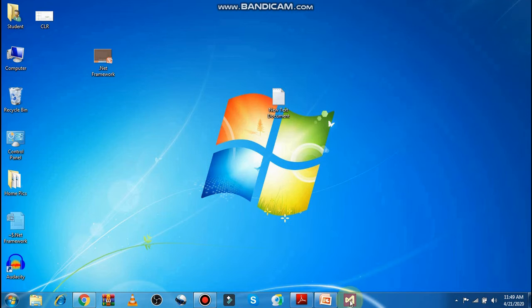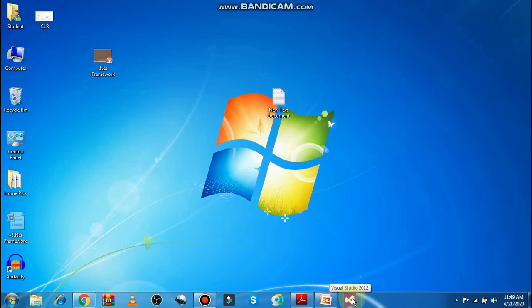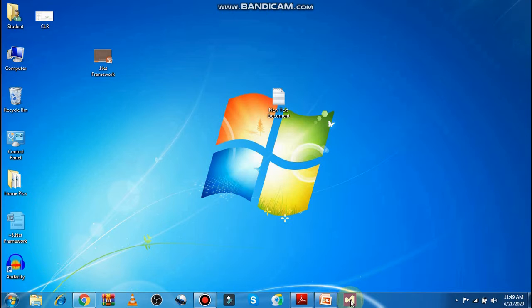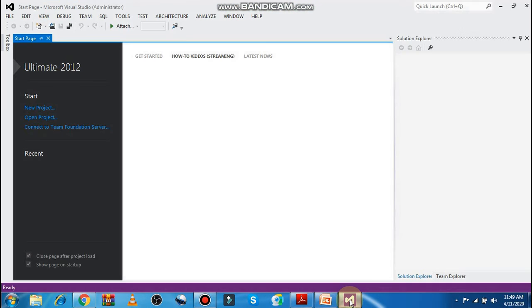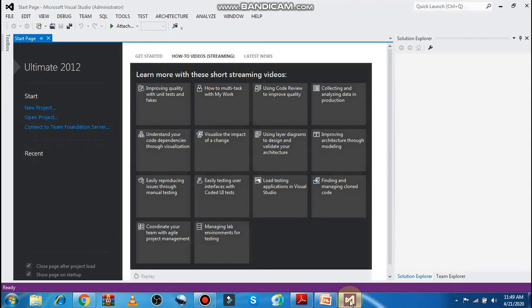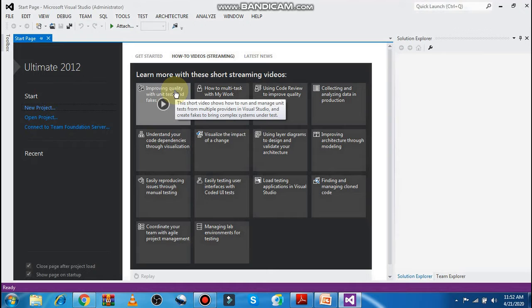As you can see, there is a shortcut available on my taskbar. It is already created for myself. When you click on this shortcut on the taskbar, the first interface of Visual Studio will open and it will look like this.